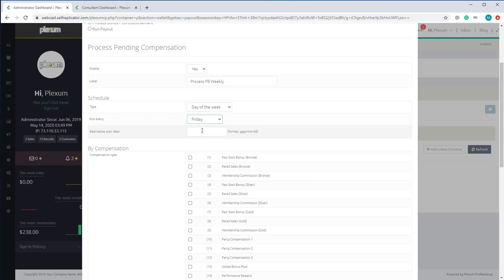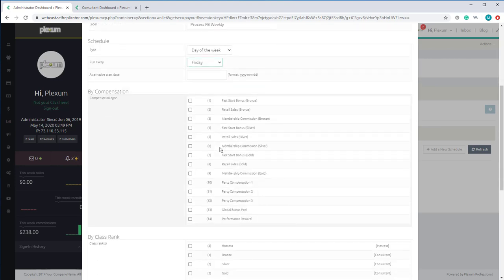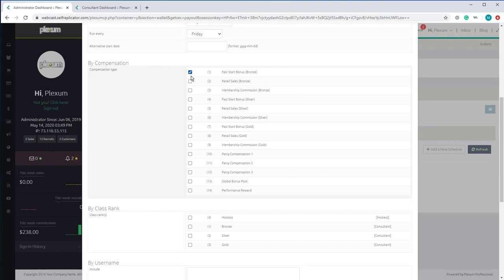You can type in the date to start, or you can leave it — if you leave it, it's going to default to the next coming Friday. Here we're going to select fast start. You don't have to do this — you can run all your entire commission types at the same time. This is only for companies that want to separate their commission payout.